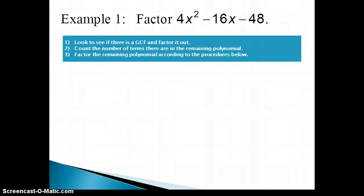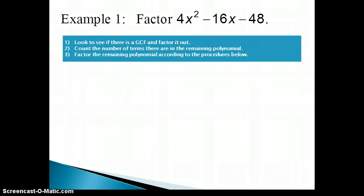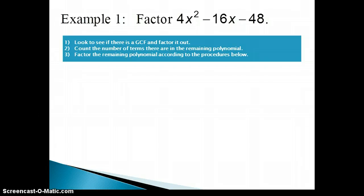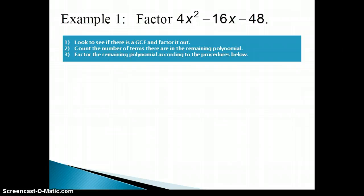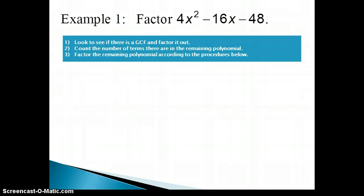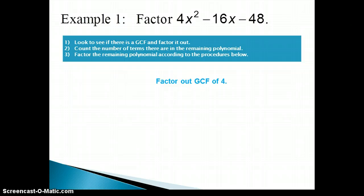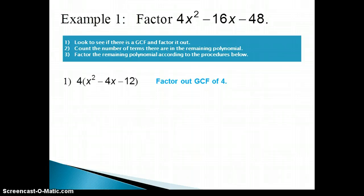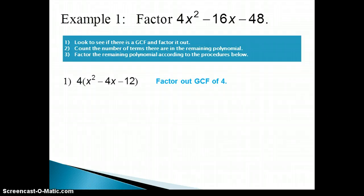You will have some polynomials that if you don't factor out the greatest common factor, you will not be able to continue factoring. And there are other polynomials that if you don't factor out the GCF, you just make it much more difficult to factor. So it's very important to look for a GCF first and factor it out if there is one. Here, there is a factor of 4 common between all the terms, so we factor out the 4, leaving us with 4 times x squared minus 4x minus 12.